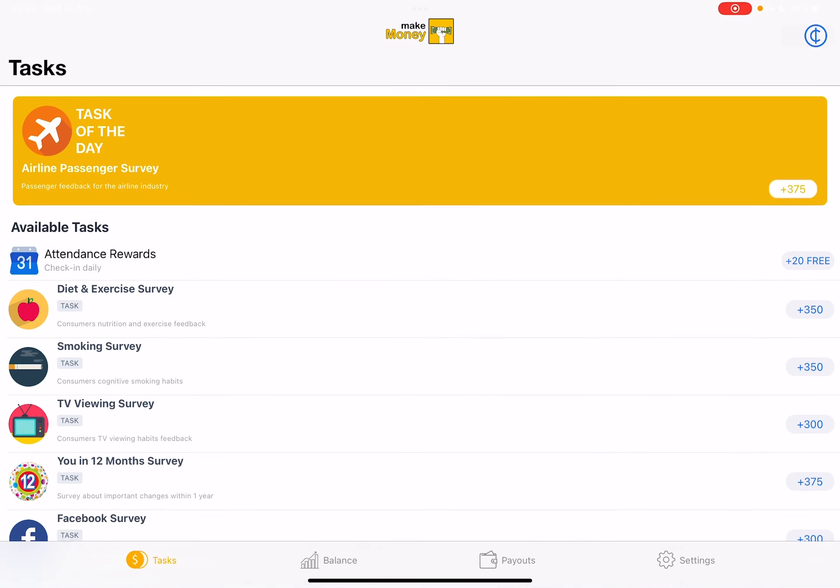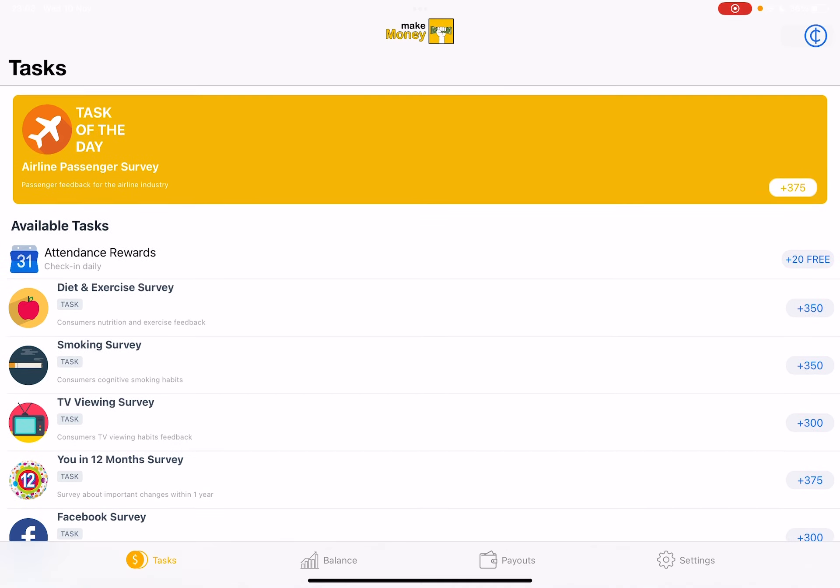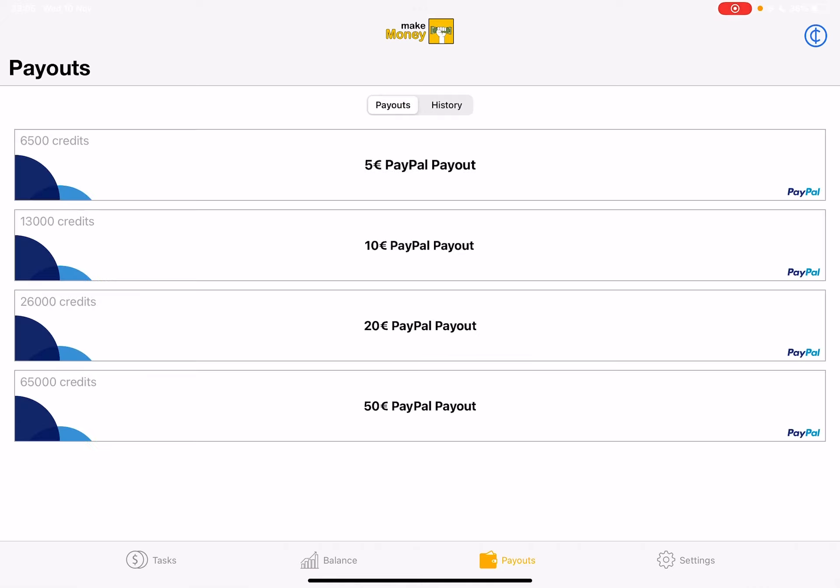As you can see, for now, it's task of the day, airline passenger survey, passengers feedback for the airline industry. This survey is going to give us 375 credits, which is quite a good one. As you can see right now, I have 30 credits and these are the balance where you can cash out.